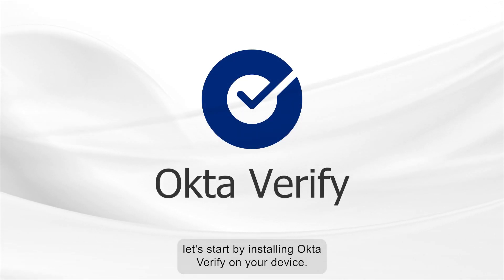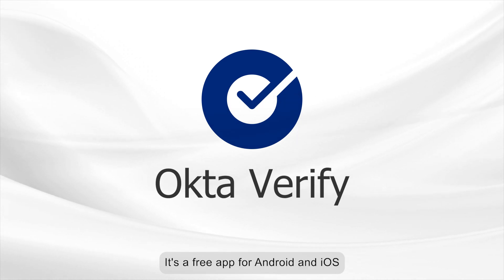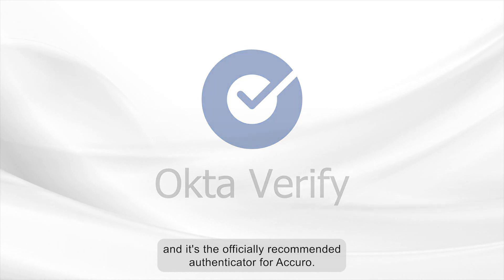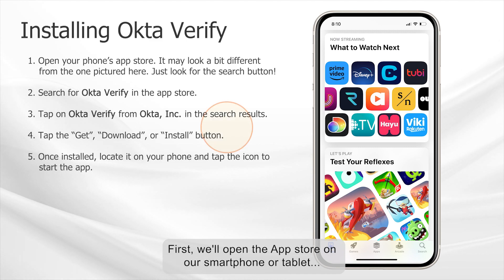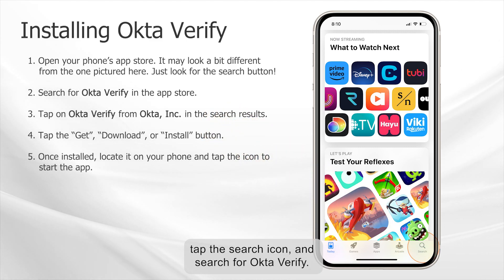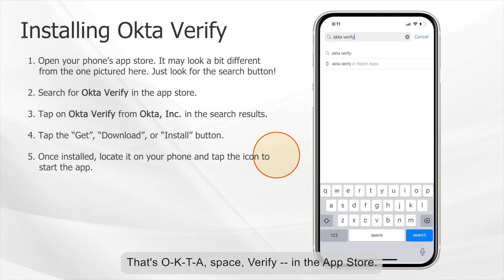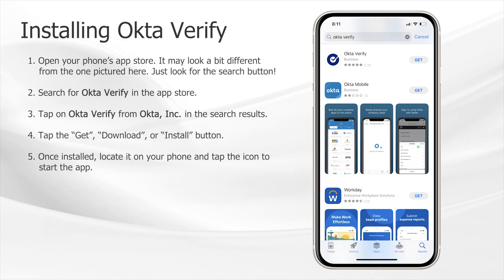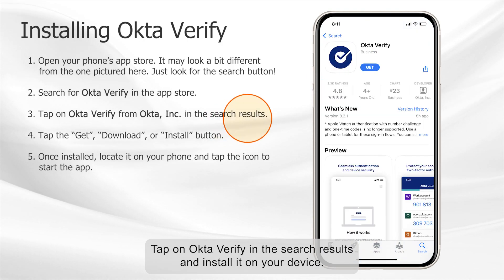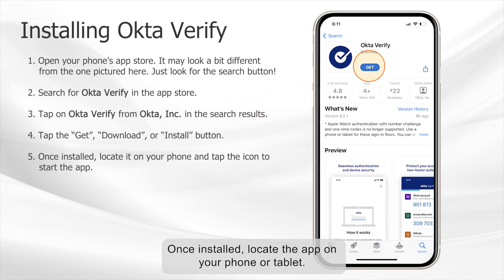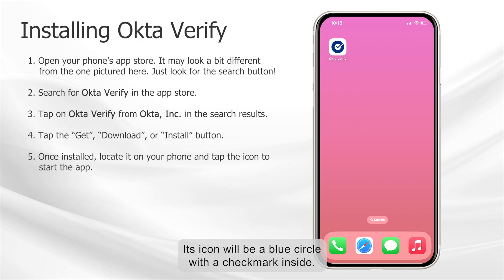If you don't already use an Authenticator app, let's start by installing Okta Verify on your device. It's a free app for Android and iOS, and it's the officially recommended Authenticator for Akuro. First, we'll open the App Store on our smartphone or tablet, tap the Search icon, and search for Okta Verify — that's O-K-T-A space Verify. Tap on Okta Verify in the search results and install it on your device. Once installed, locate the app on your phone or tablet.